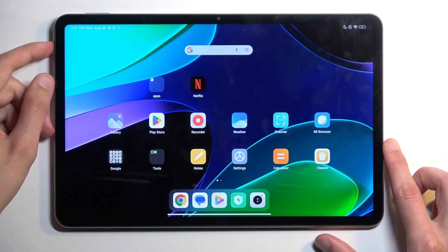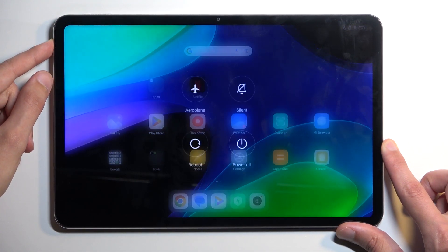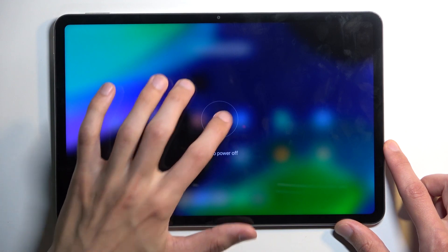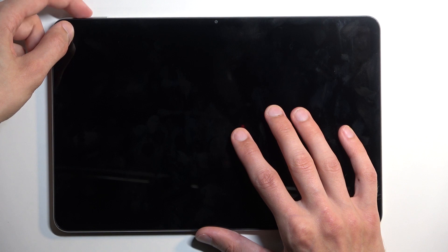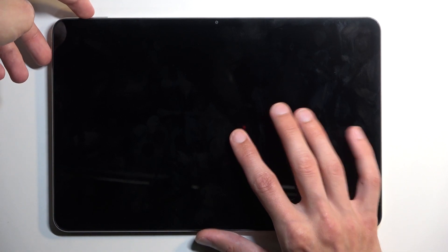To get started, you need to hold your power button and select power off from the options. When the device turns off, hold your power button and volume up at the same time.